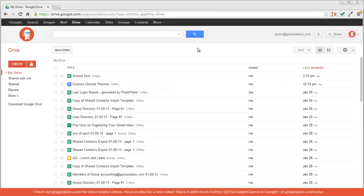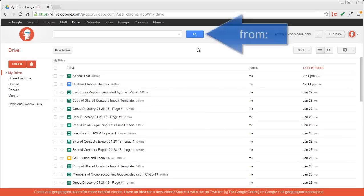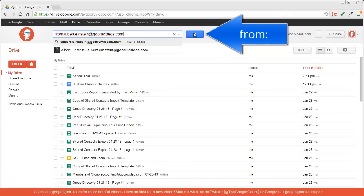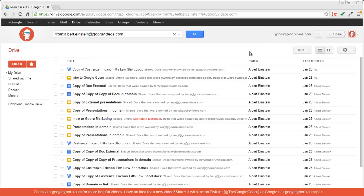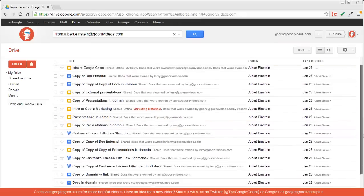I can also narrow down my documents based on sharing policies. For example, I can use the operator from to see every document that Albert Einstein has shared with me. So I'll enter that in and click search. If you look here, you'll see all the documents with the owner of Albert Einstein that were shared with me.